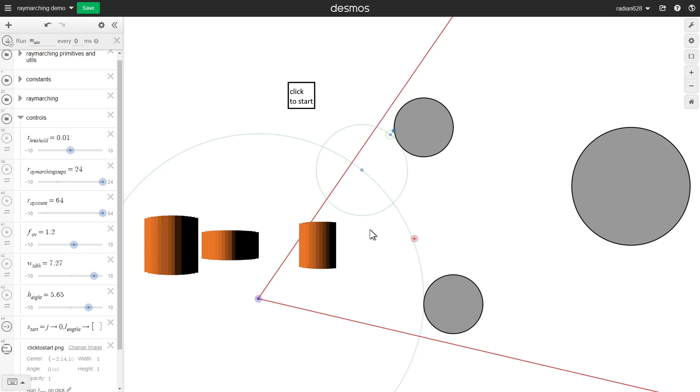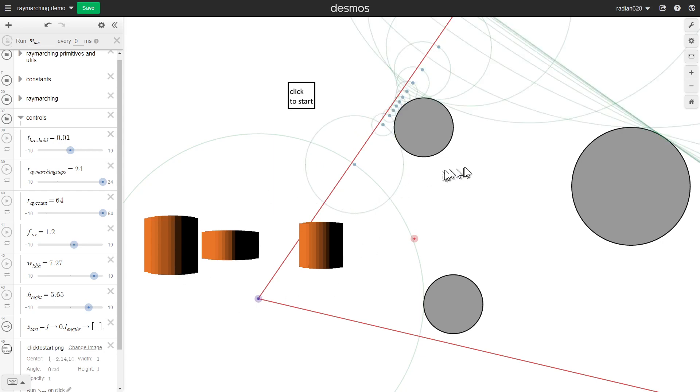And of course the 3D case is going to be somewhat different, but this is just for a demonstration. Link is in the description by the way, so yeah that's about it.